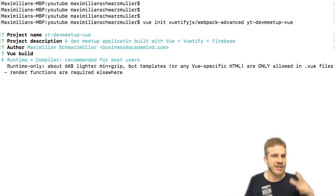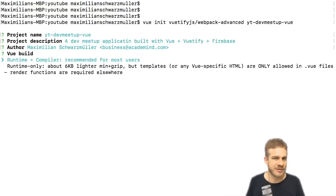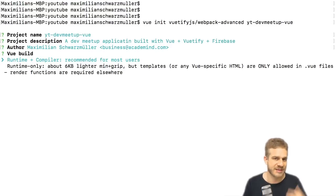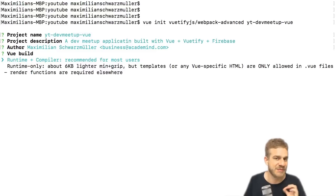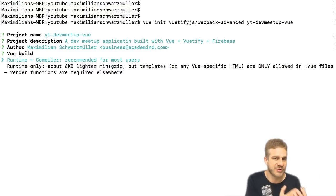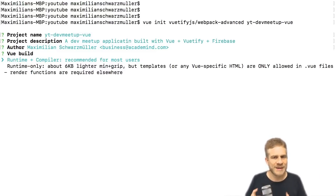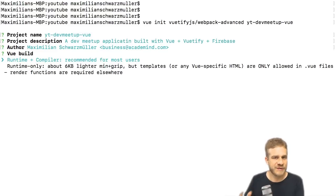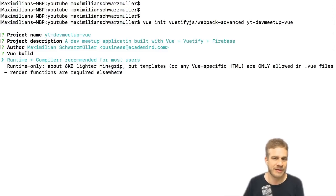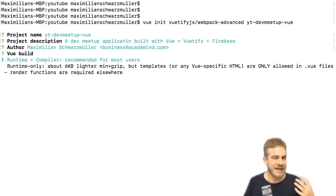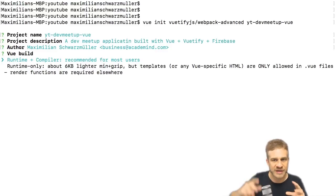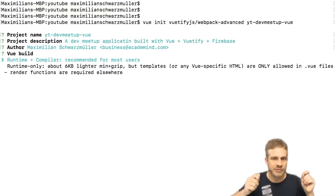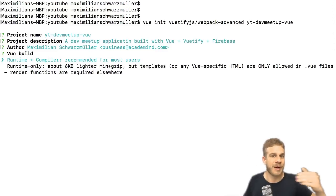You could however also ship the uncompiled code to the browser to the actual end user and do the compilation in the browser. This of course is a bit slower because the compilation happens once the app has been loaded, or right before it has been loaded actually, but it happens in the browser of your actual user.